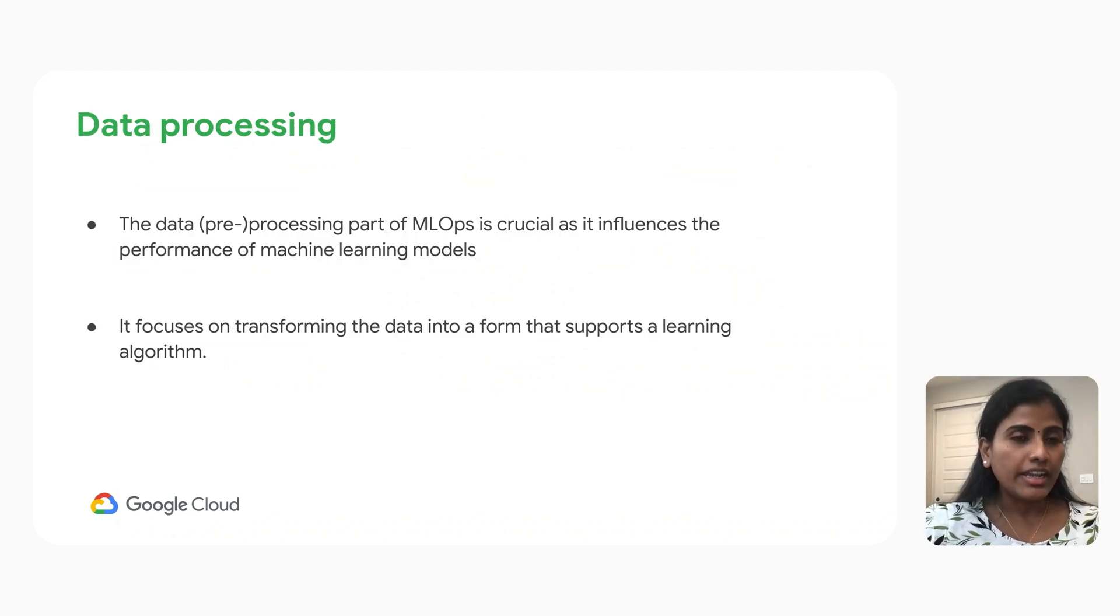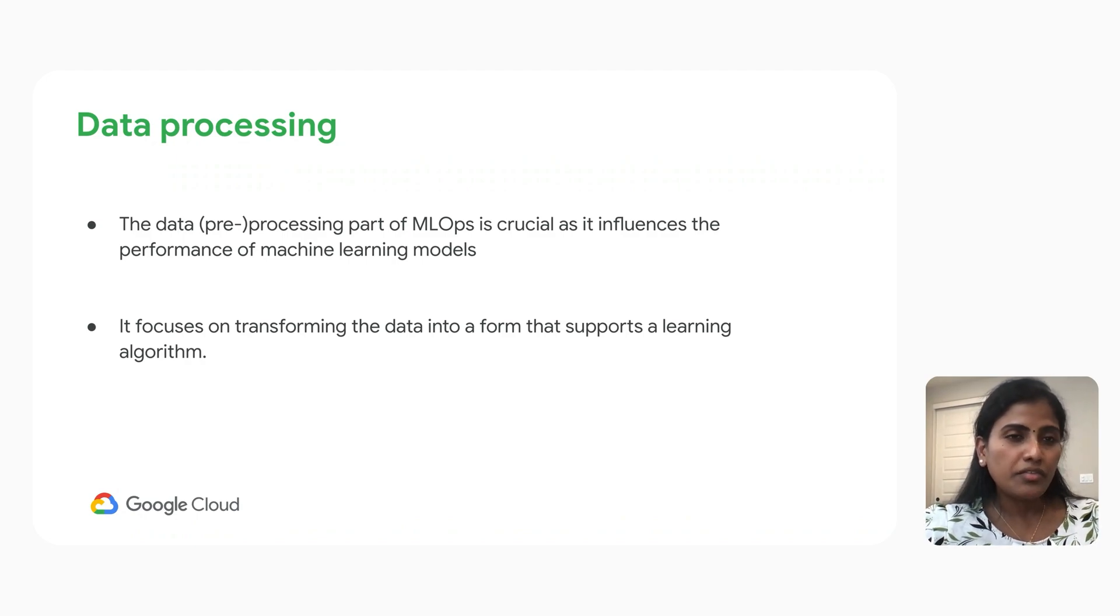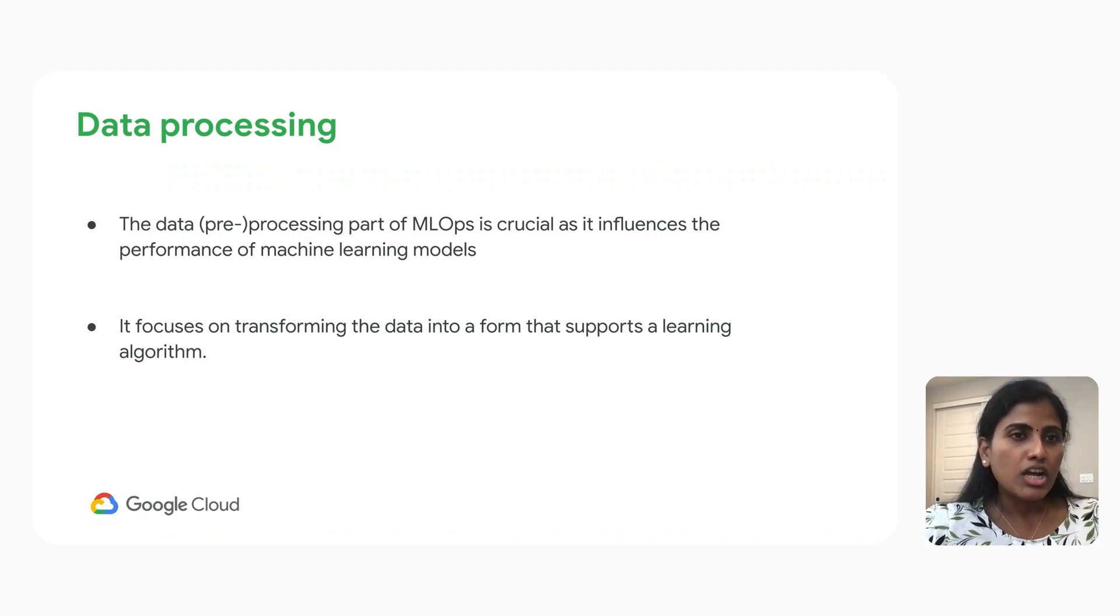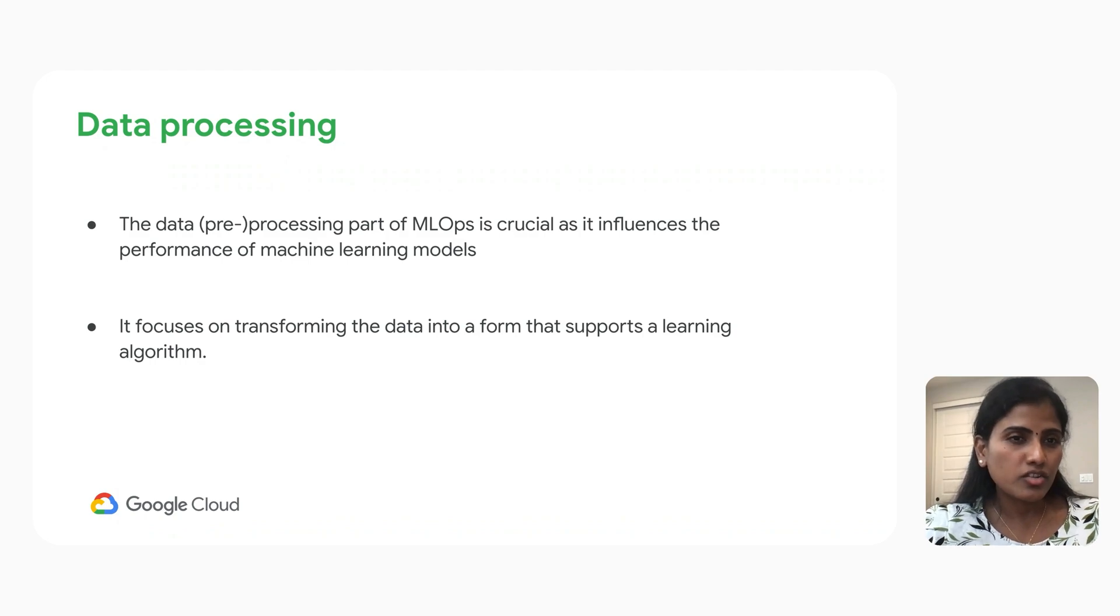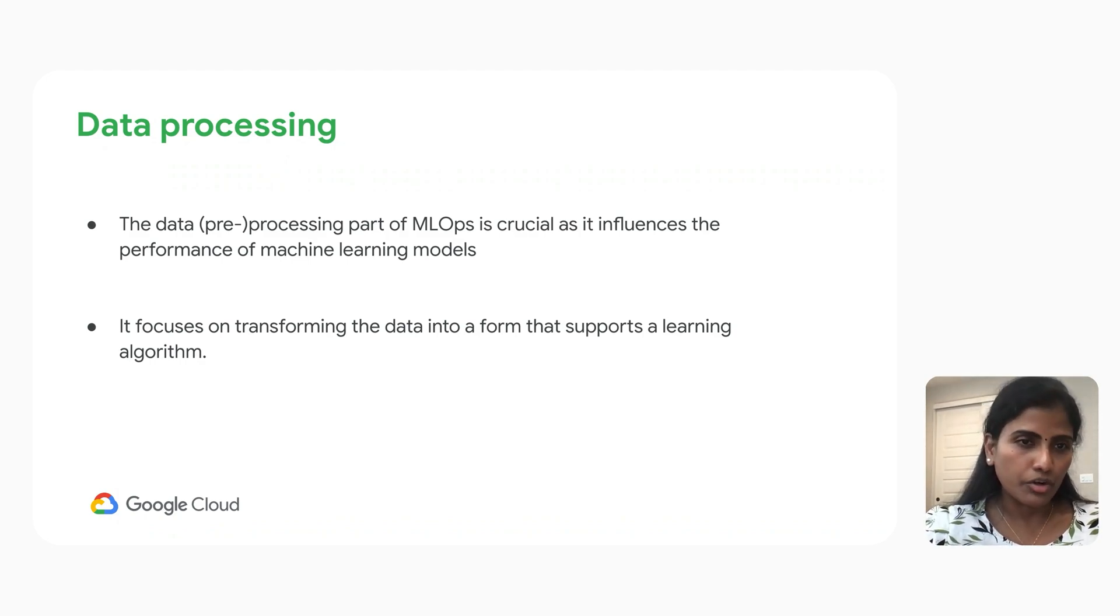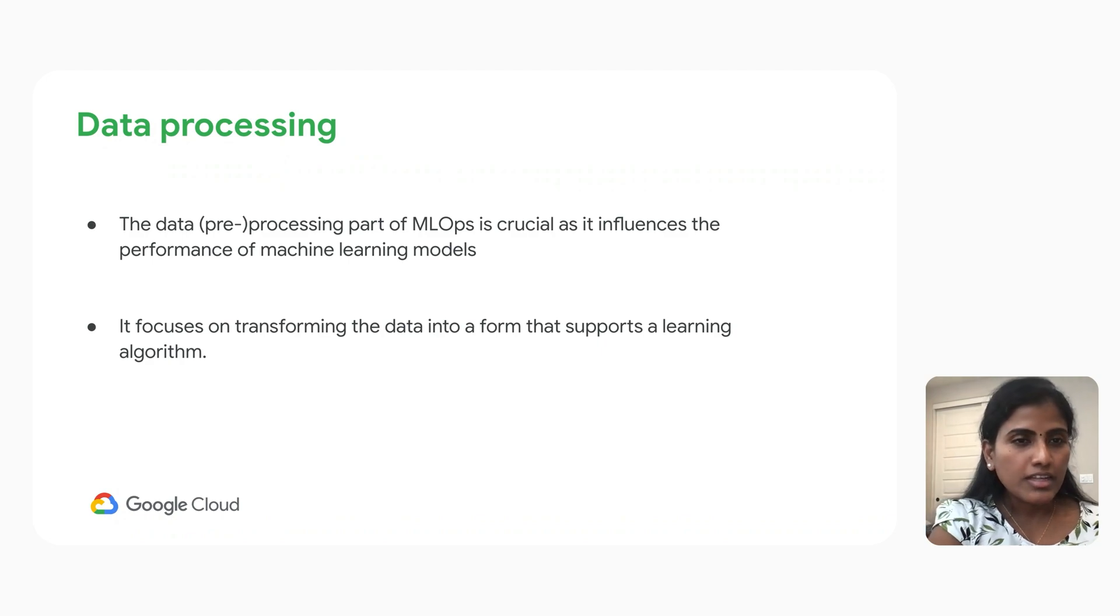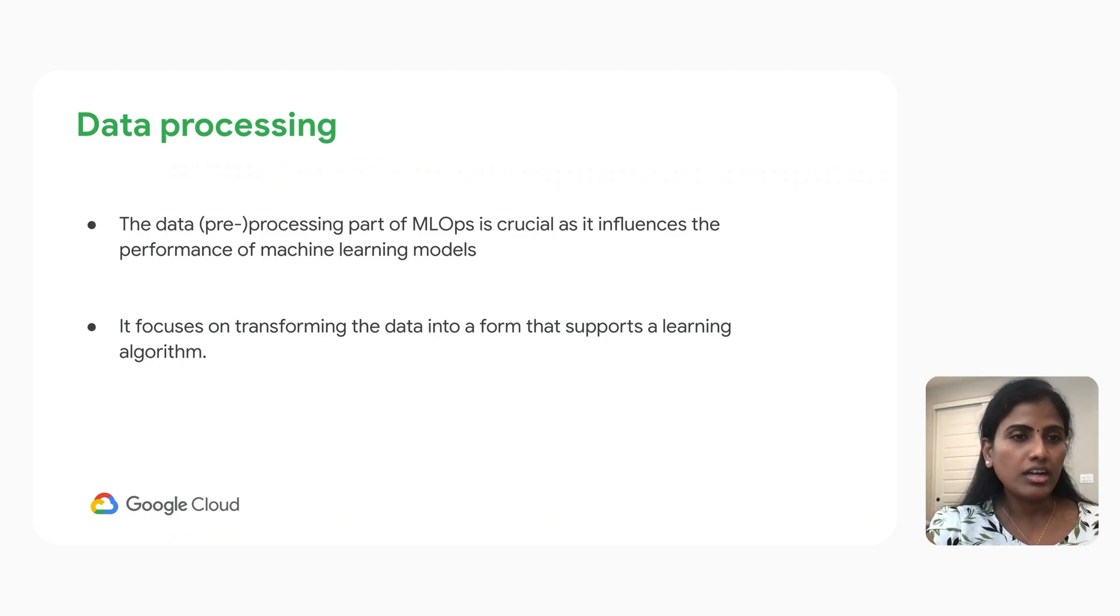In machine learning, data plays a crucial part. How good is your data will reflect in your model performance. So data processing, which is the very first stage of machine learning, influences the performance of your machine learning models. Data processing focuses on transforming the data into the form that supports the learning algorithm.